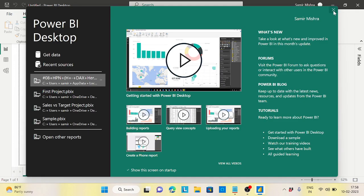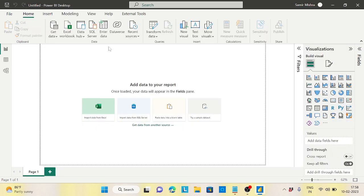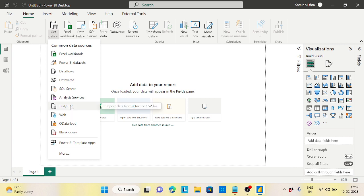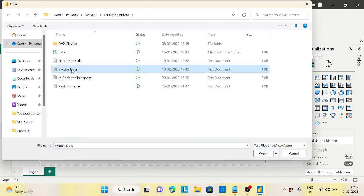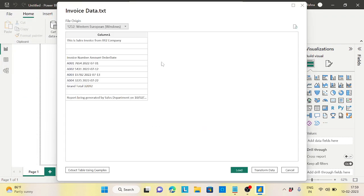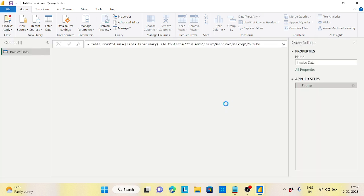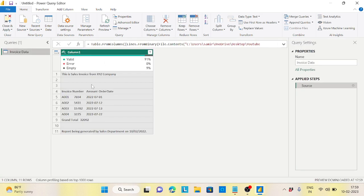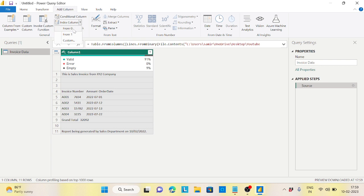I will share this file in the video description. Let's get data — since this is a text file, select Text/CSV and select the invoice data file. So this is the problem: only one column comes in. I want to extract just the data part. First of all, I want to add an index for each and every row. Go to Add Column > Index Column, starting from zero.